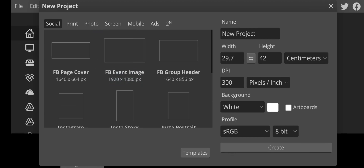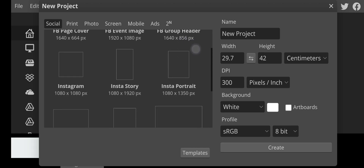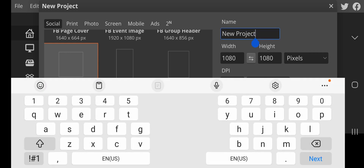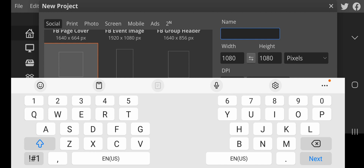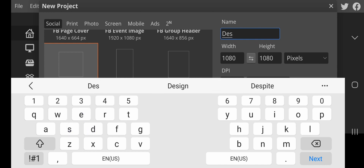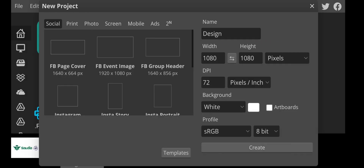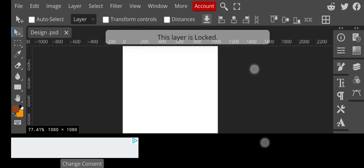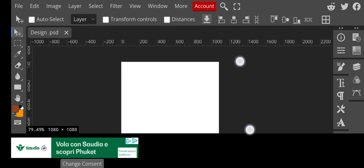Let's say we are designing for Instagram — I head over to Social and then Instagram. As you can see, the normal size for Instagram is 1080 by 1080 pixels at 72 DPI, since this is going to be used for mobile. The background color is set to white and the color profile is set to RGB. We can name this project — let's call it 'design' — and then head over to Create.